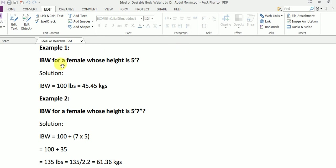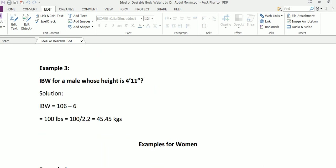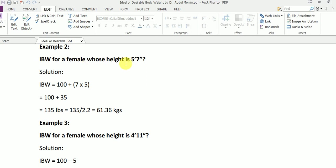Now here are a few examples for women as well. In the first example we calculate ideal body weight for a female whose height is five feet. Going back to the basic formula for women: 100 pounds for five feet. In this case the height of the female is exactly five feet, so her ideal body weight is 100 pounds, and 100 divided by 2.2 gives us 45.45 kilograms.